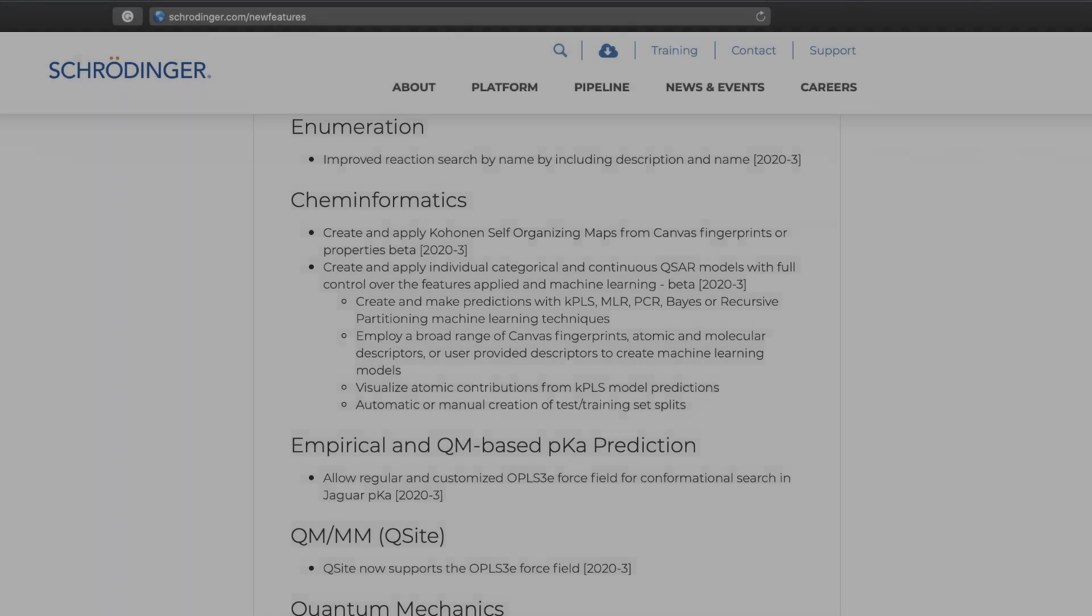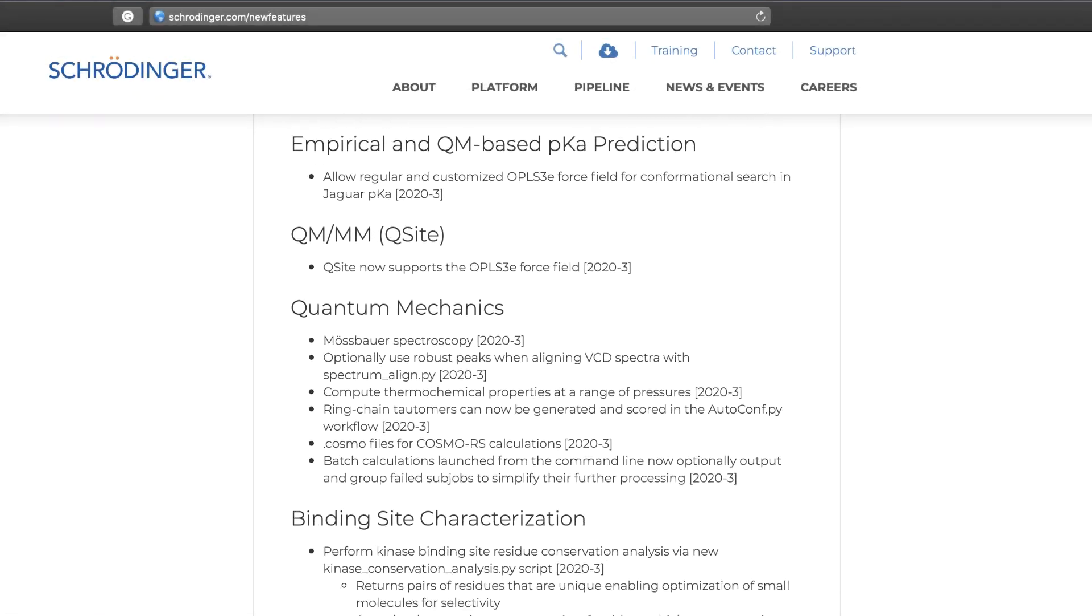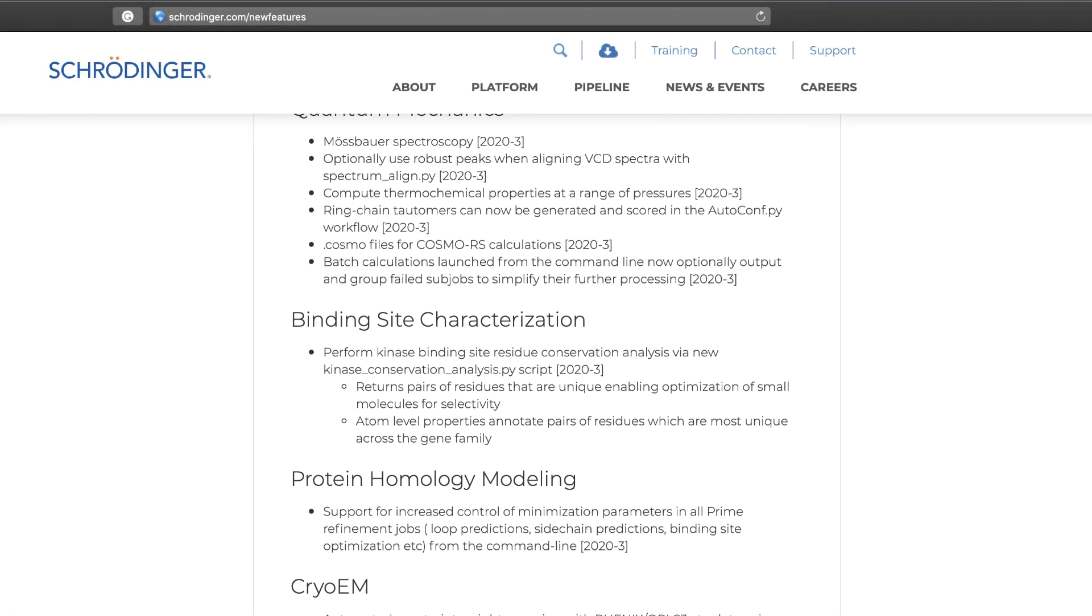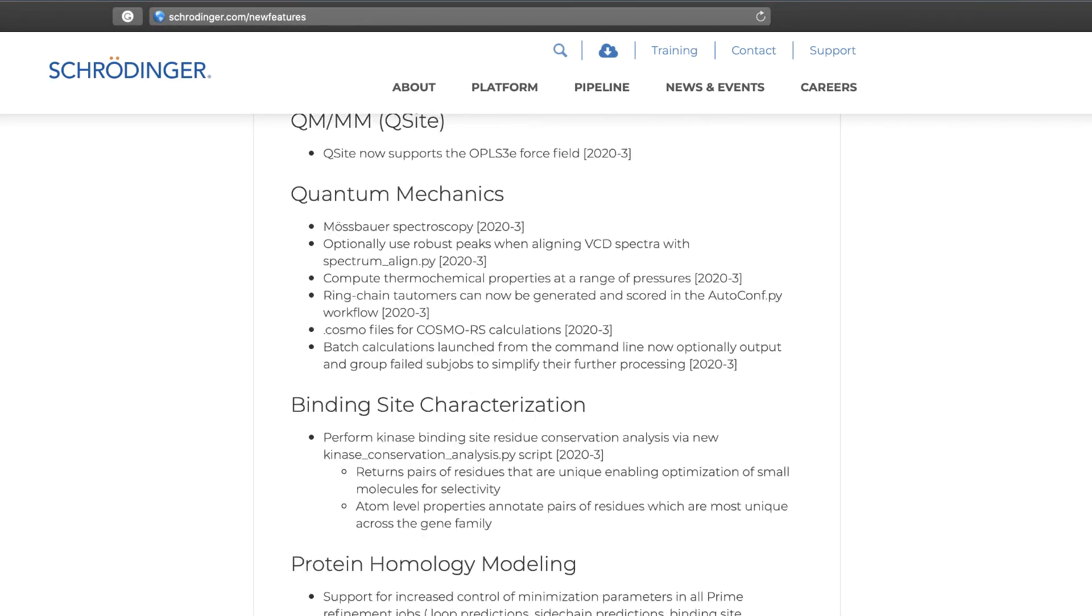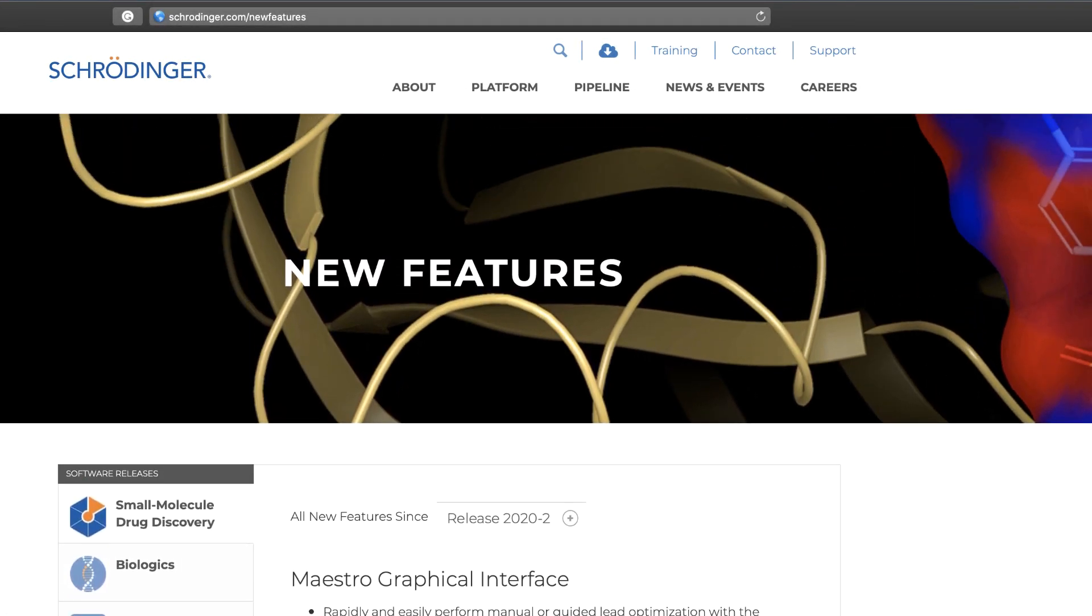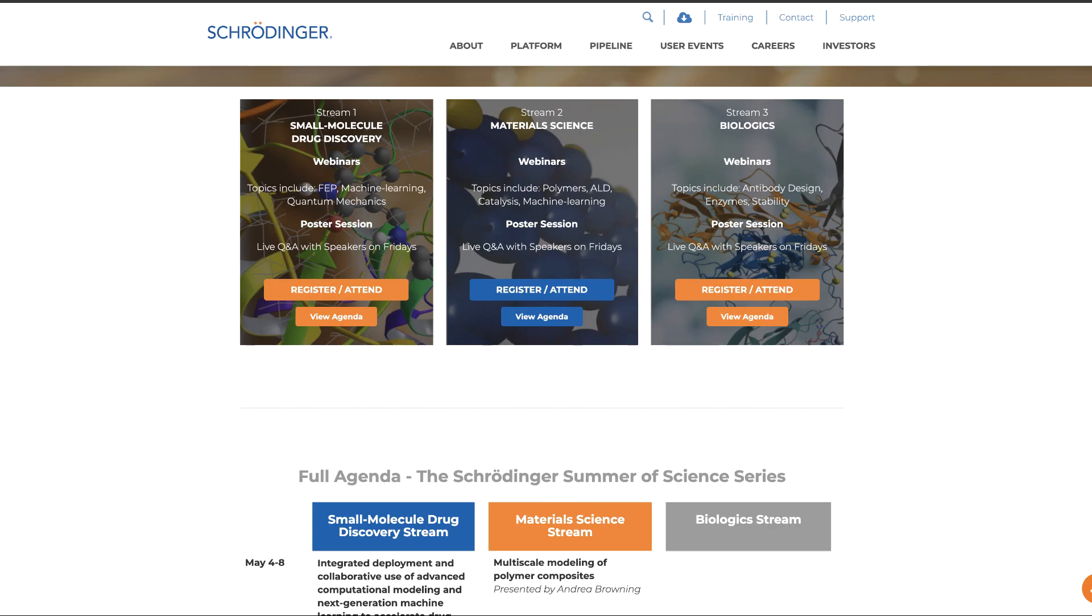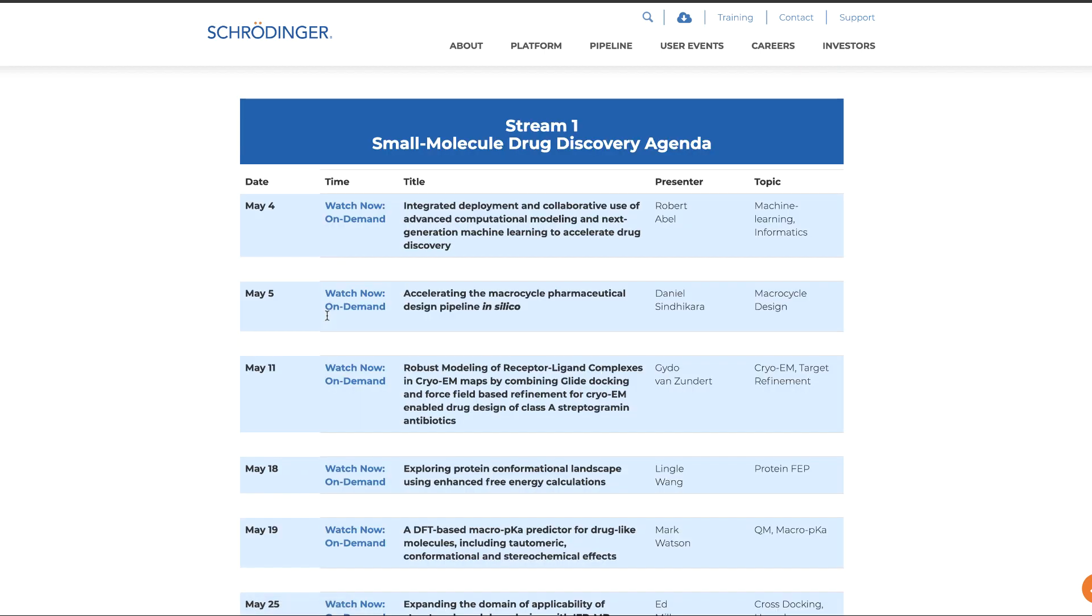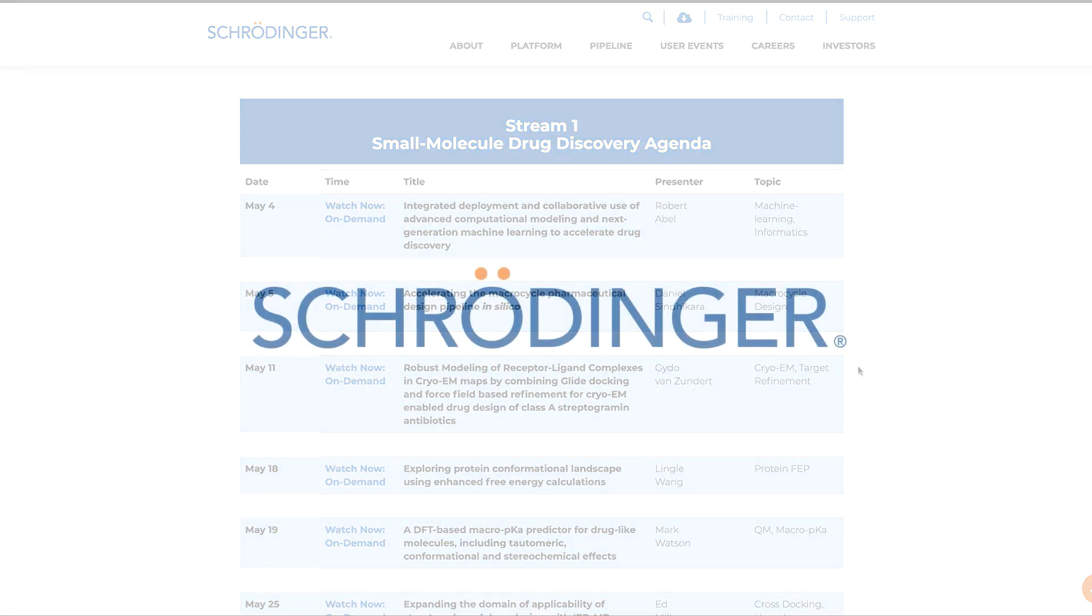These are just a few of the highlights of the 20-3 Schrodinger release. As always, for the complete list of previous enhancements and features, visit schrodinger.com forward slash new features, and be sure to check out the collection of online seminars and poster presentations from the Schrodinger Summer of Science series. Thank you.